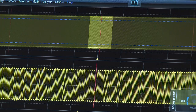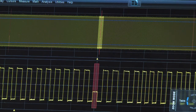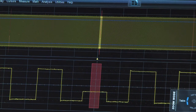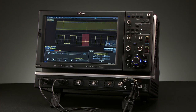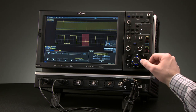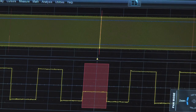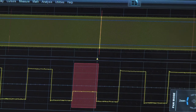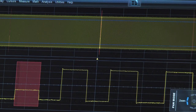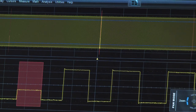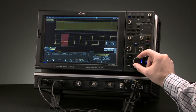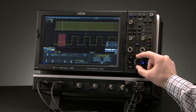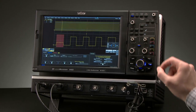You will see the LED change to indicate you are in zoom mode. To move the waveform, click right again to enter pan mode, as indicated by the fly-out help and the LED. Rotate the super knob to position the waveform to the desired location.